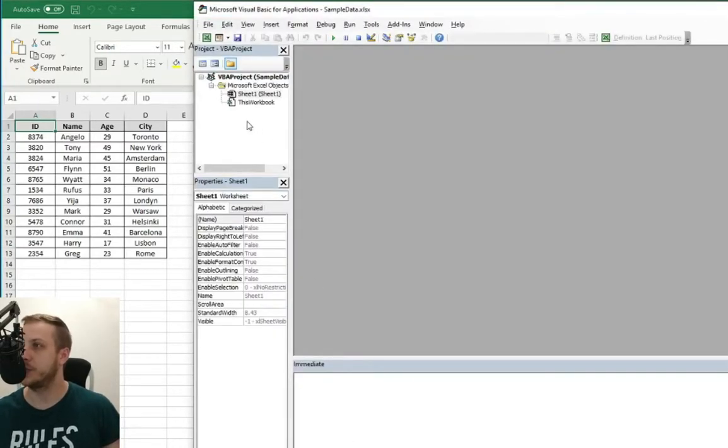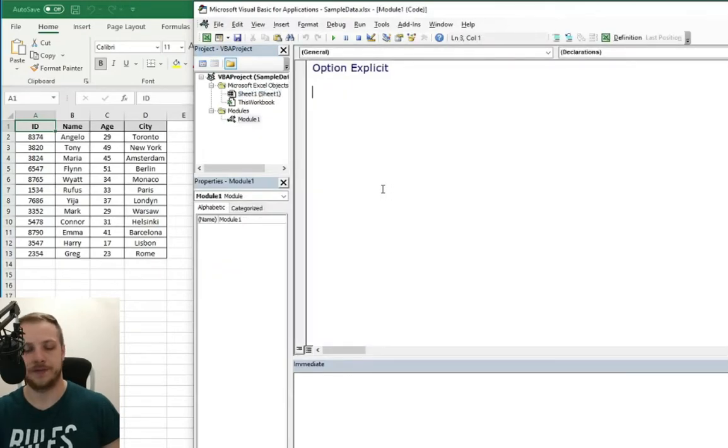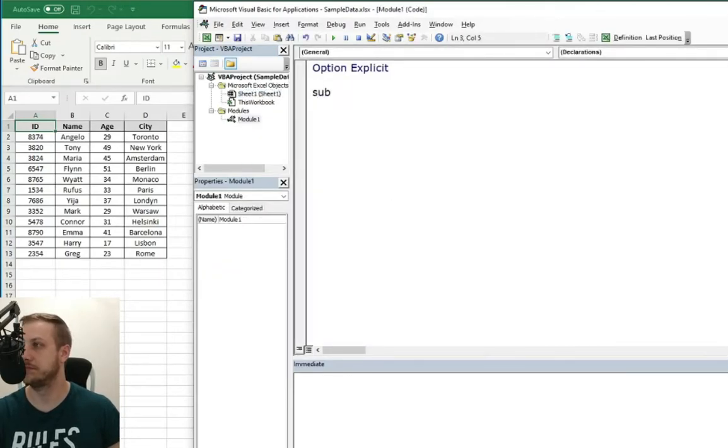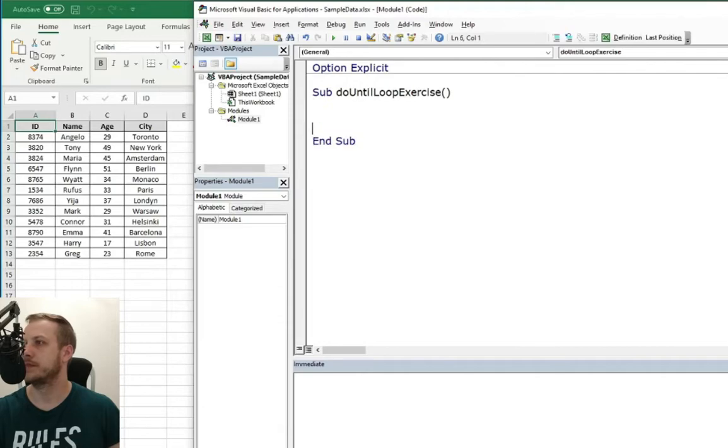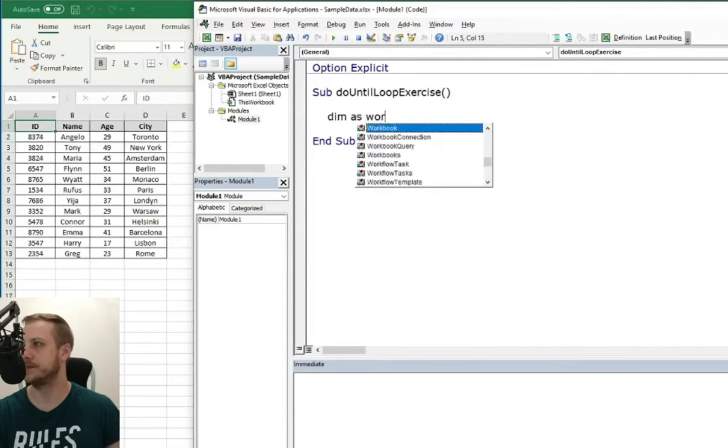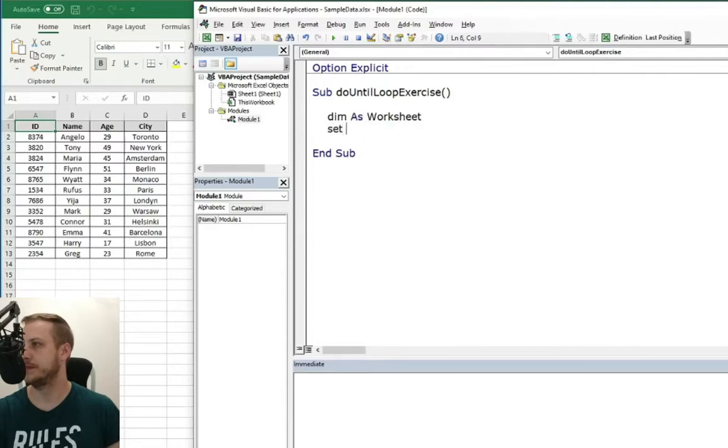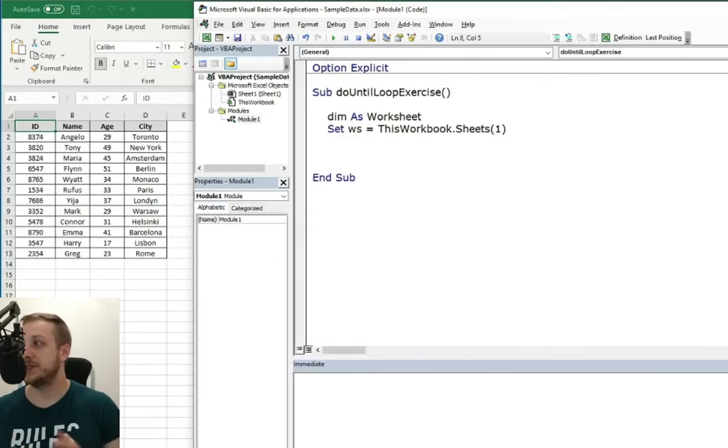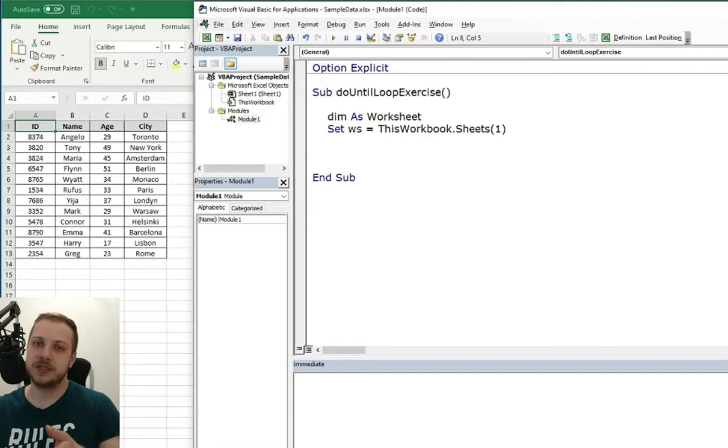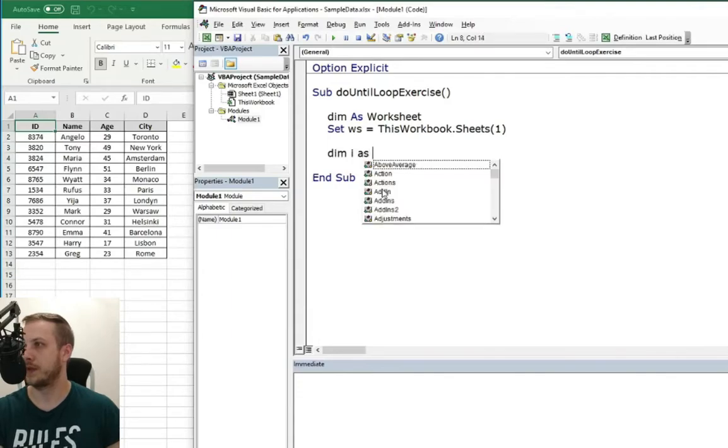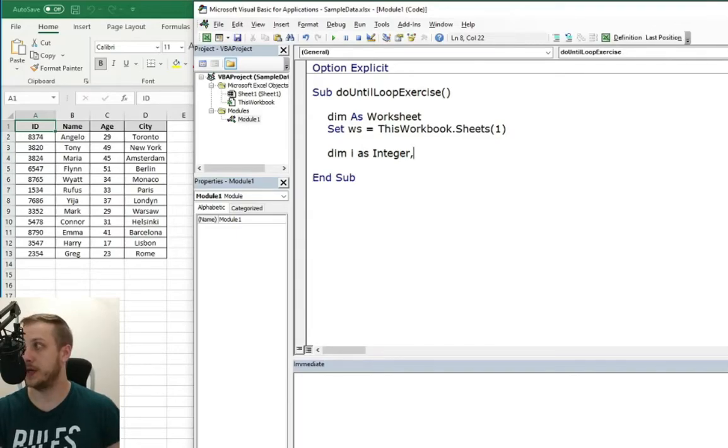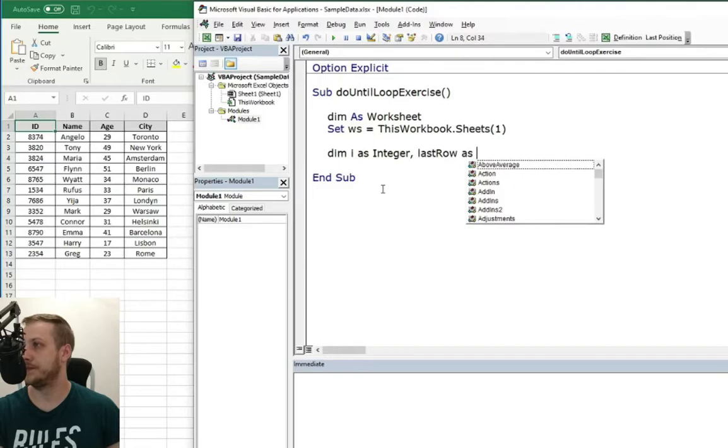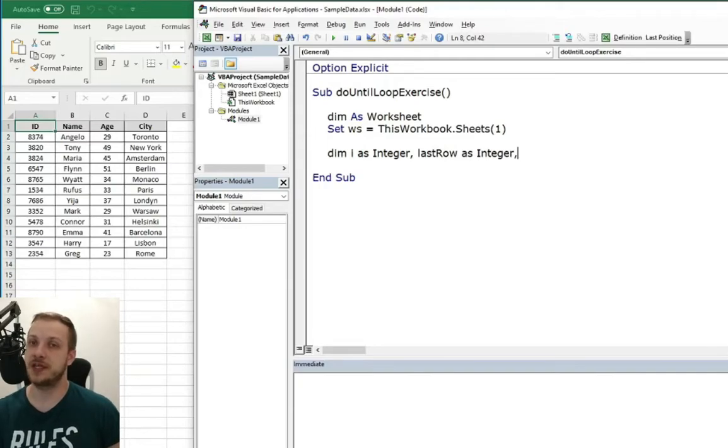We need to add module. Let's name it. Let's start with the worksheet declaration. As usually we know that we will need some integers in the code. So for sure we will need i as an iterator for the looping part. Last row as integer for the last row of the table data.